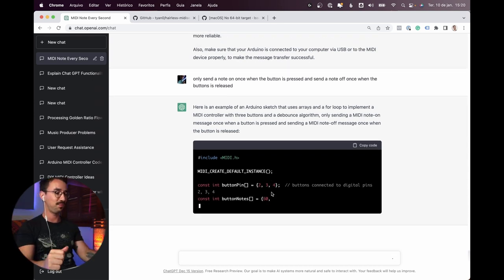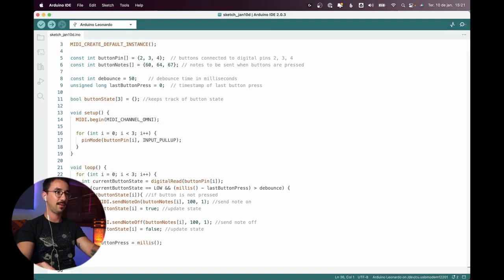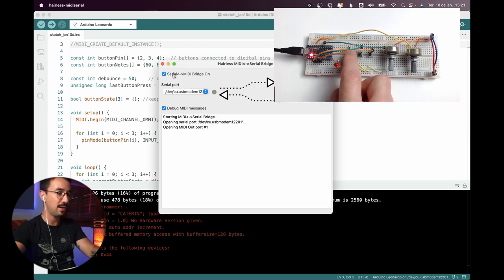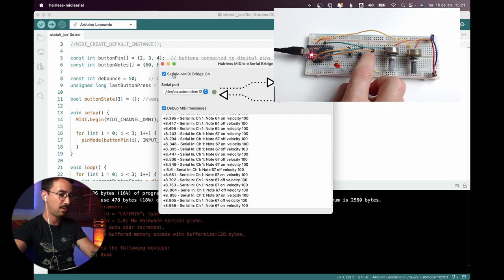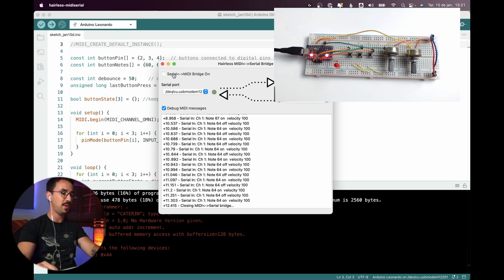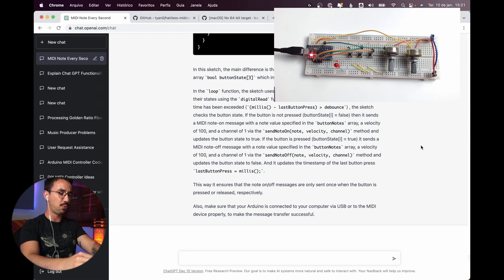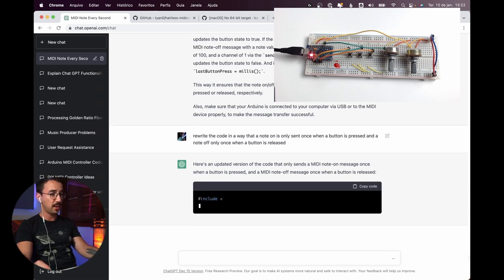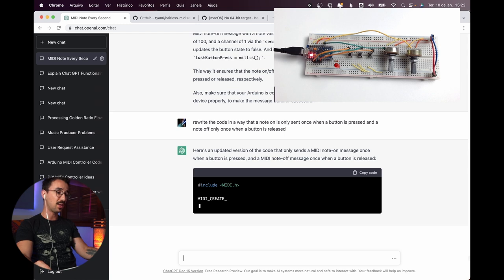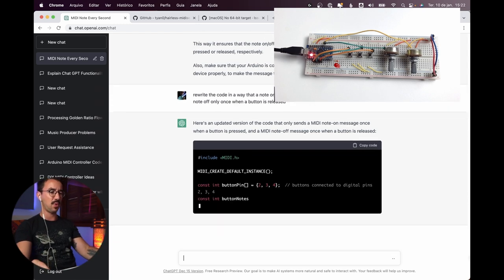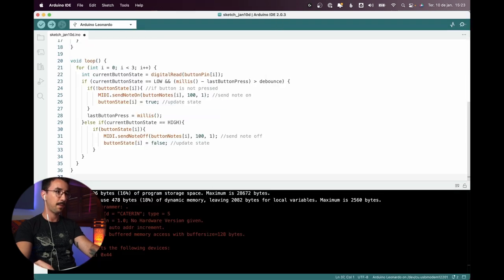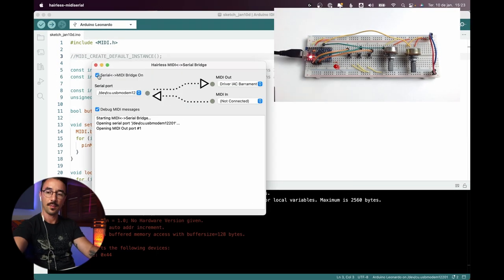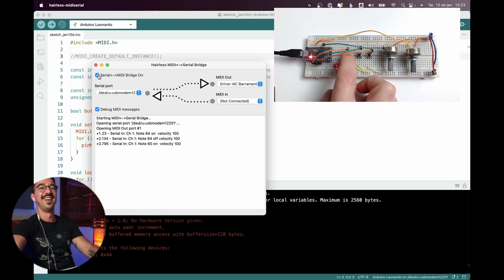Let's see if that fixes the problem. Still doing the same thing. Let's try to rewrite the code — rewrite it so that note on is only sent once when a button is pressed and note off only once when a button is released. Trying to say the same thing but in a different way. And it worked!